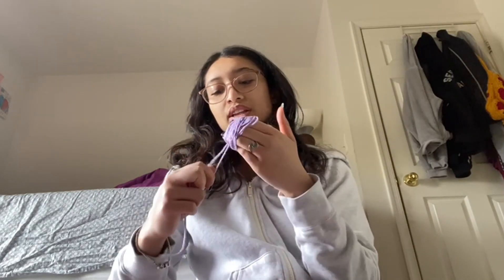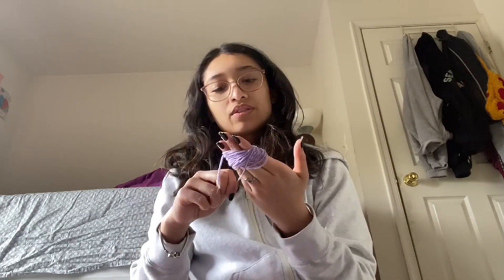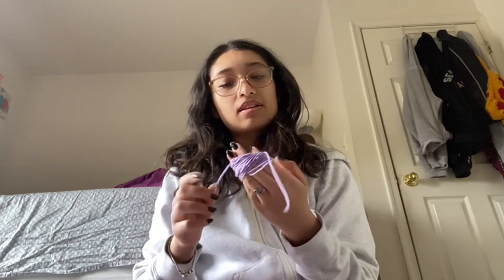Ugh, this is so annoying that I have to coil this all by myself. I wish that I had something that would automatically coil my crocheting yarn for me. Wait, why don't I just make it myself?